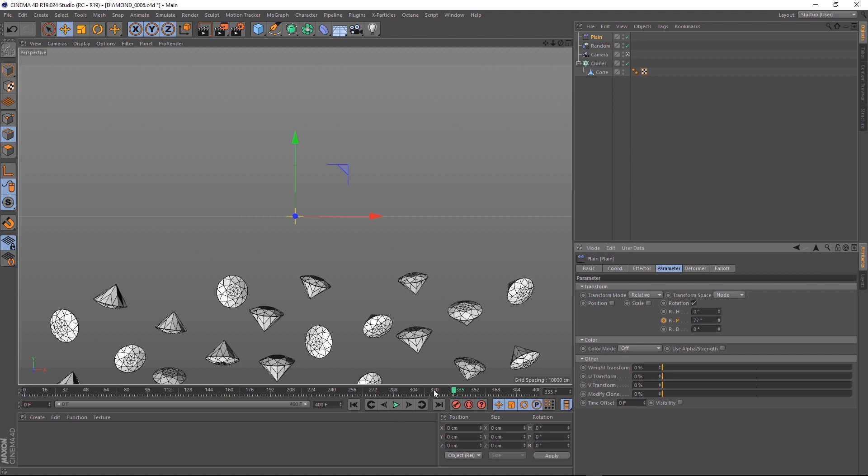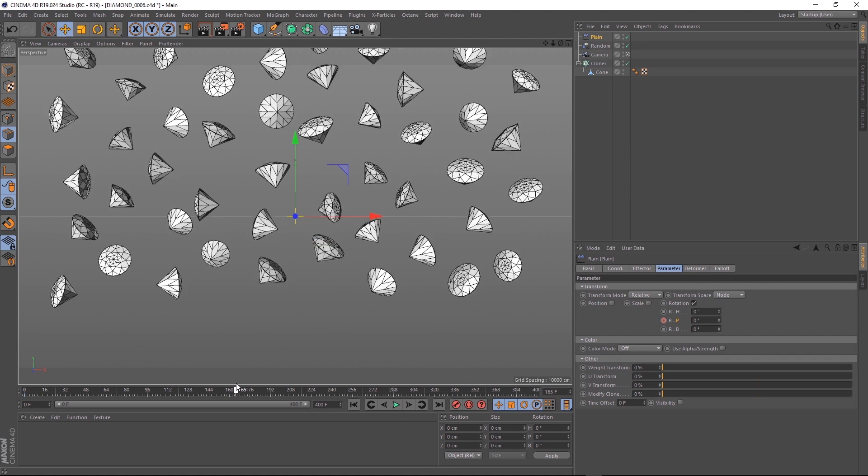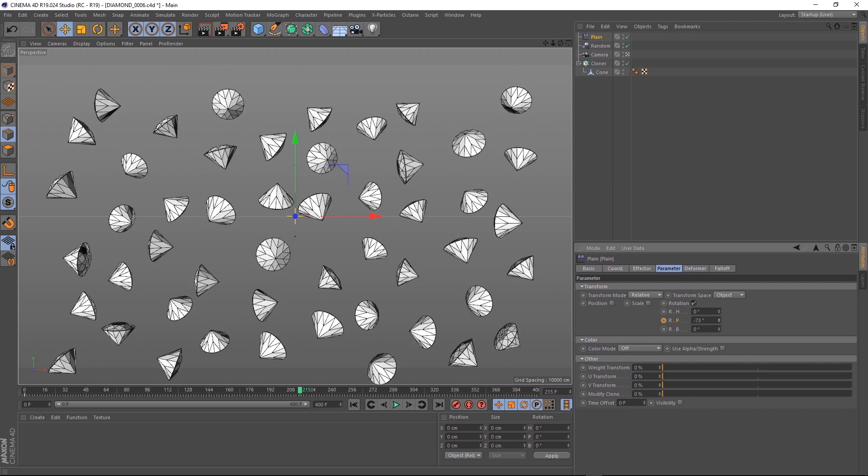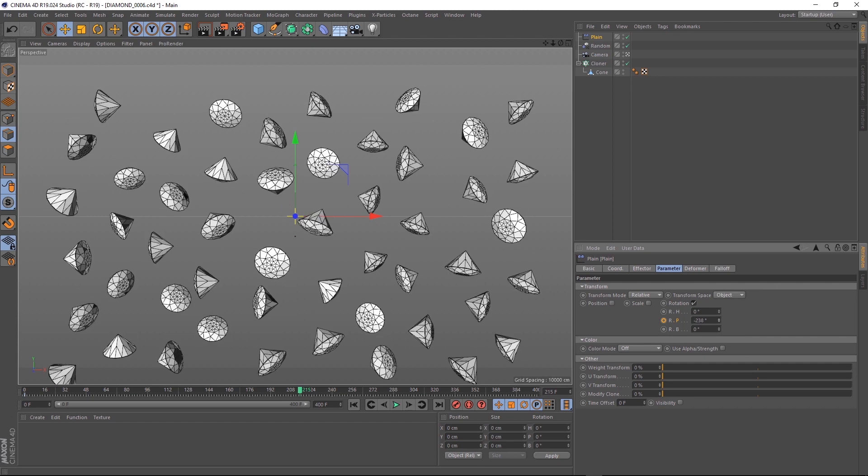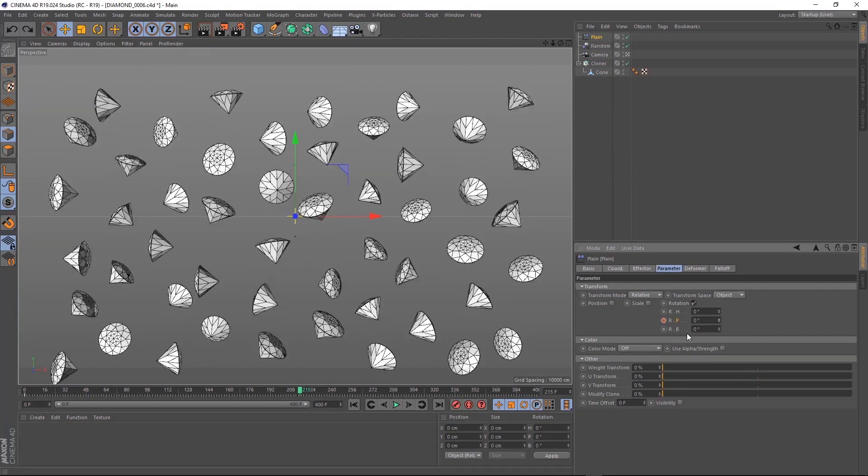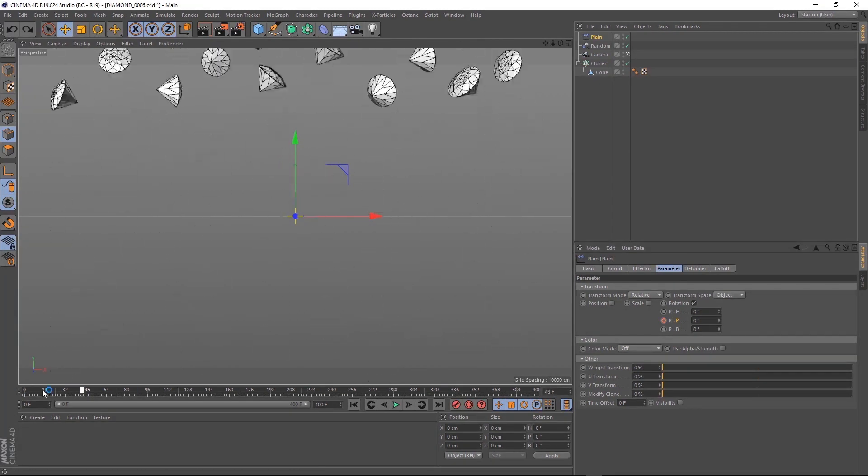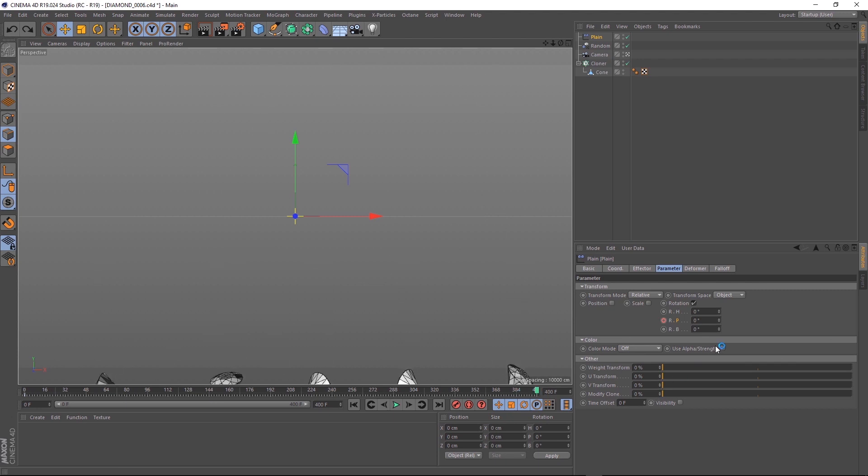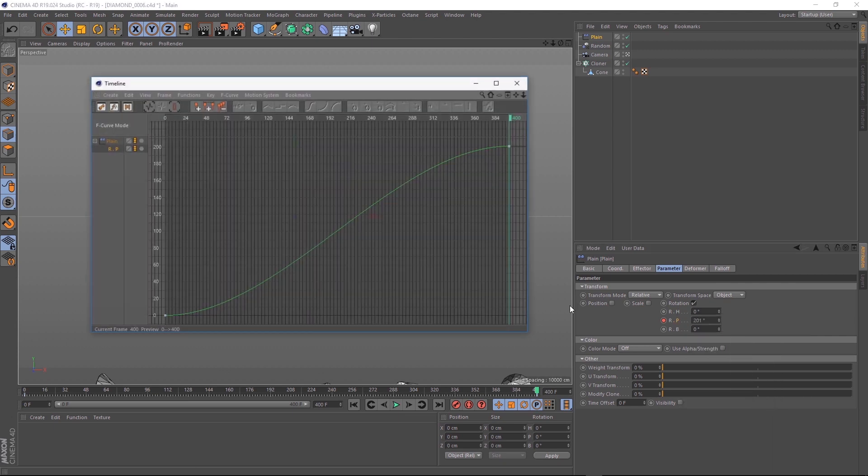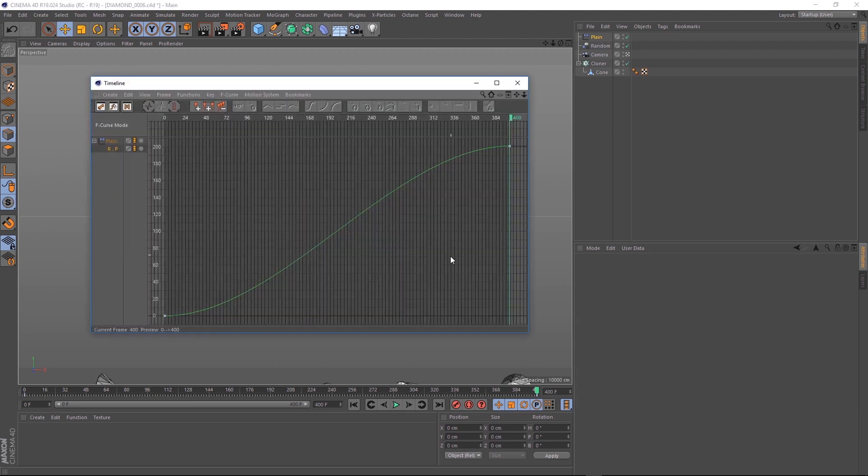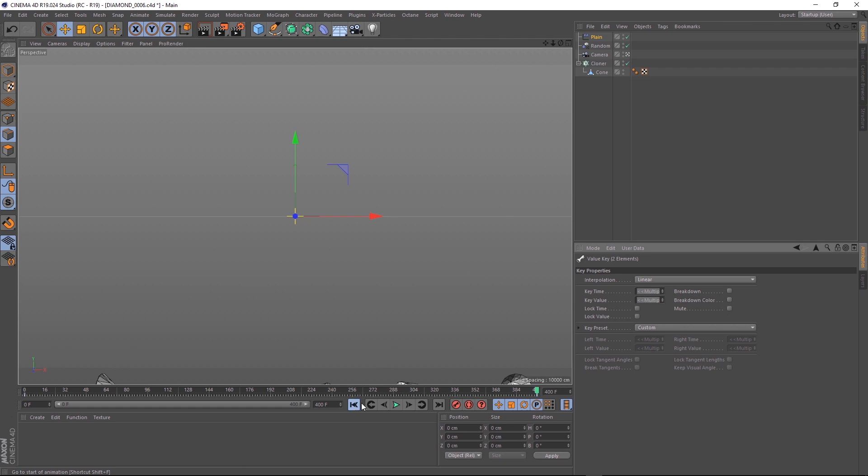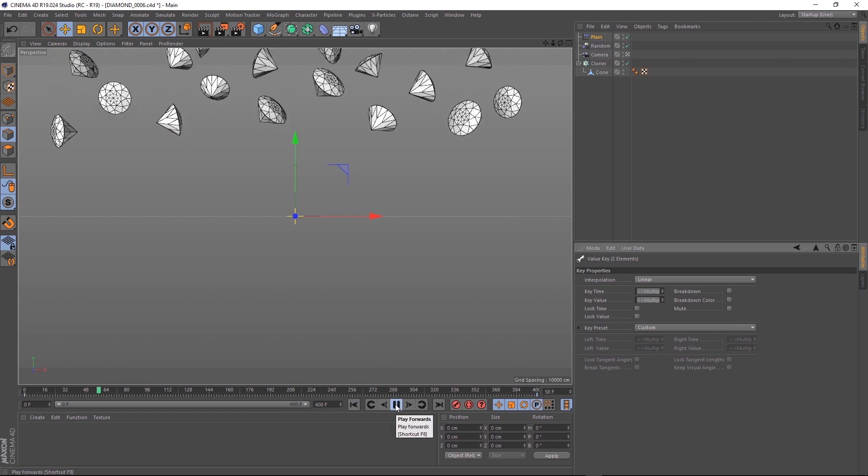But we can fix that by setting the transform space to object. And now you can see they all rotate in the Y-axis. So let's go to the end of our timeline and set another keyframe in the pitch for something around the 200 degrees mark. Again, we don't want any easing, so let's change those curves to linear. And if we play that back, we get something like this.